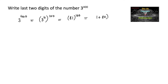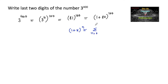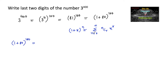We can write 81^100 as (1 + 80)^100, which is in the form of (1 + x)^n. By the Binomial Theorem, this equals the summation over r from 0 to n of nCr times x to the power r. So (1 + 80)^100 equals the summation from r = 0 to 100 of 100Cr times x to the power r.